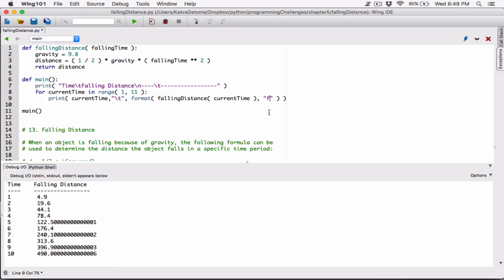I also want to round them to two decimal places. The way to do that is to specify the precision before the type, so I type '0.2' in front of the 'f', which means round that number to two decimal places. If I wanted three decimal places I'd say '0.3', or '0.4' for four. I want two decimal places, so '0.2f'.